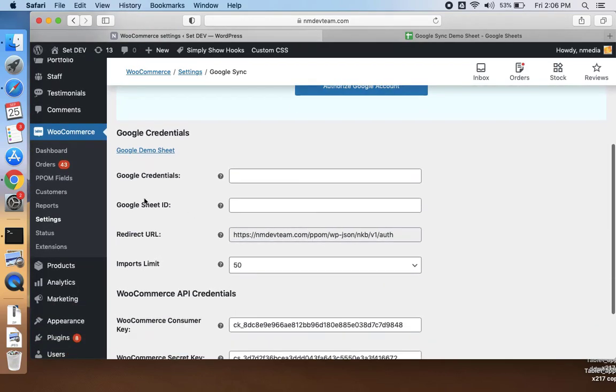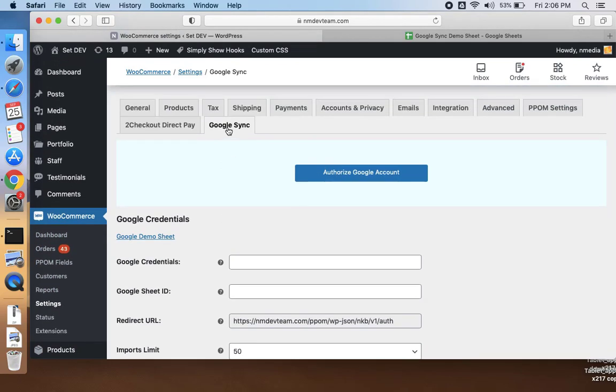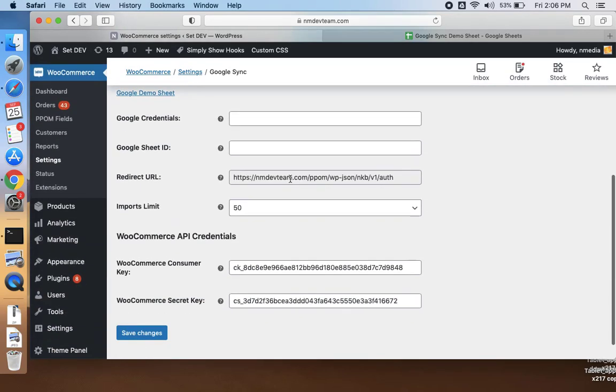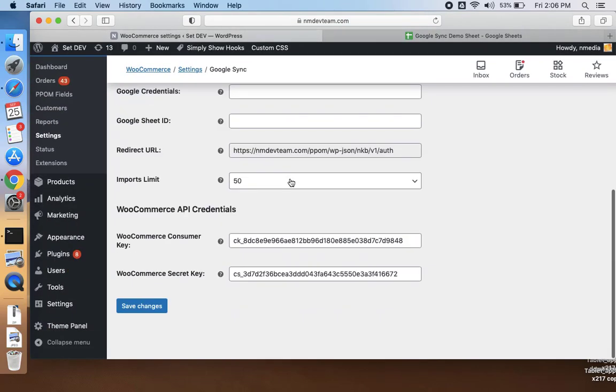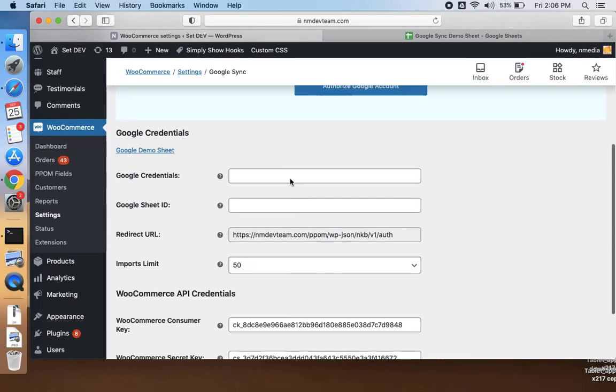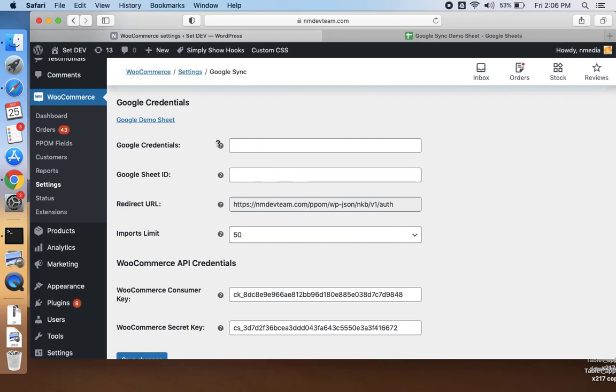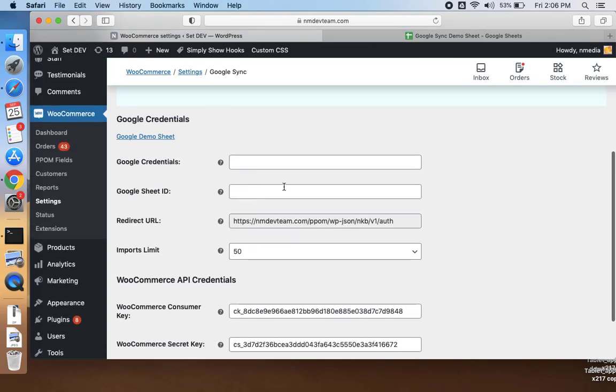Once you have installed, you should go under the settings of WooCommerce, and here you see the Google Sync tab. Here you can see there are two types of credentials you need to provide before you use this plugin: one is for the Google credentials and second is for the WooCommerce API.